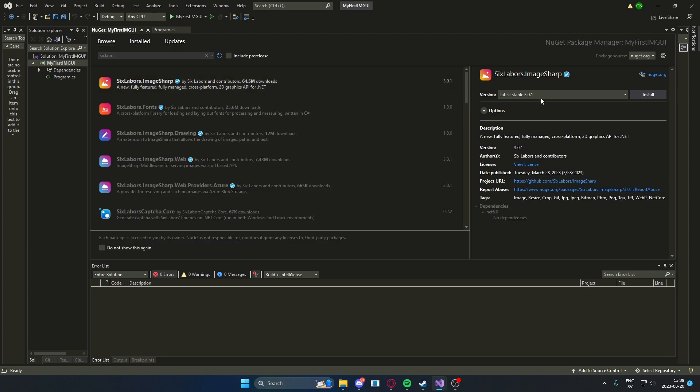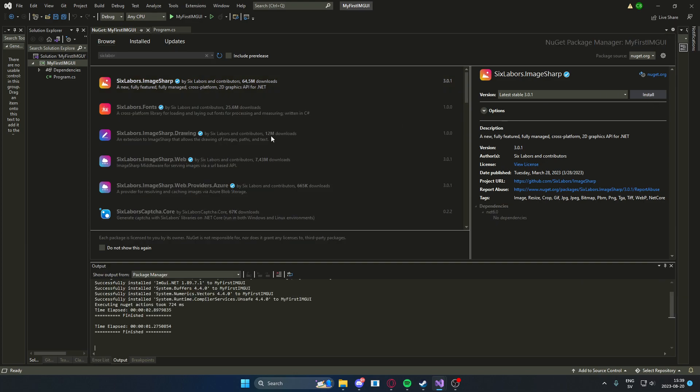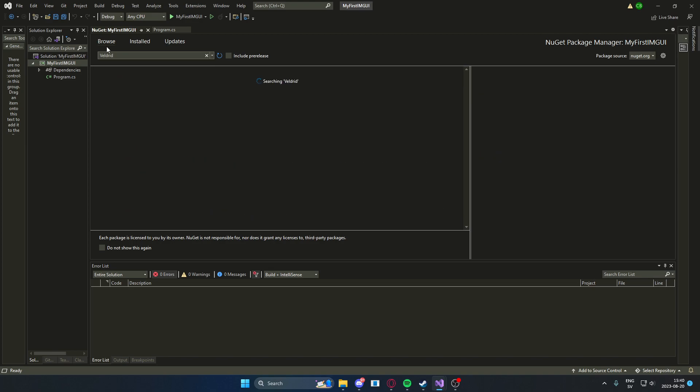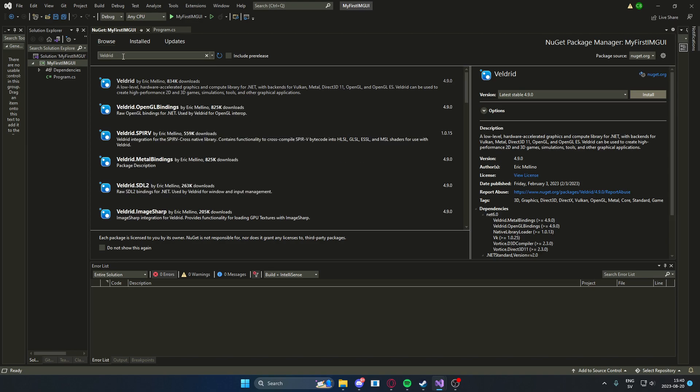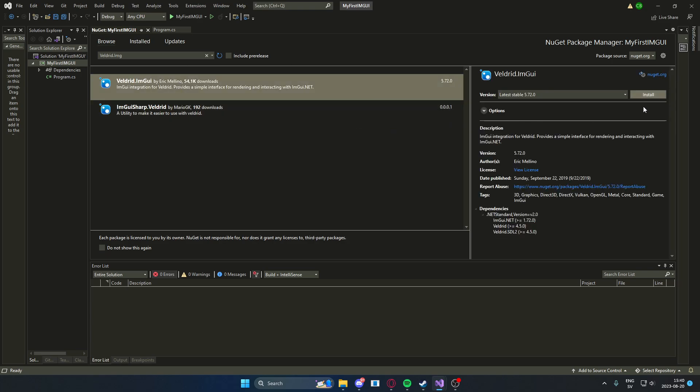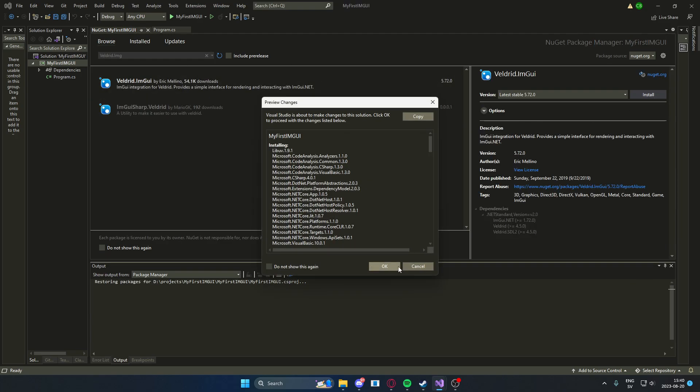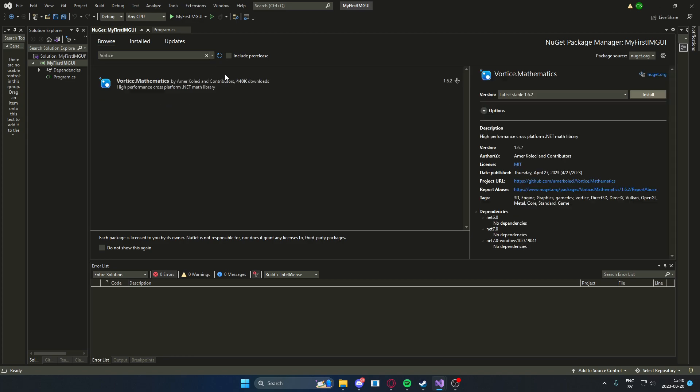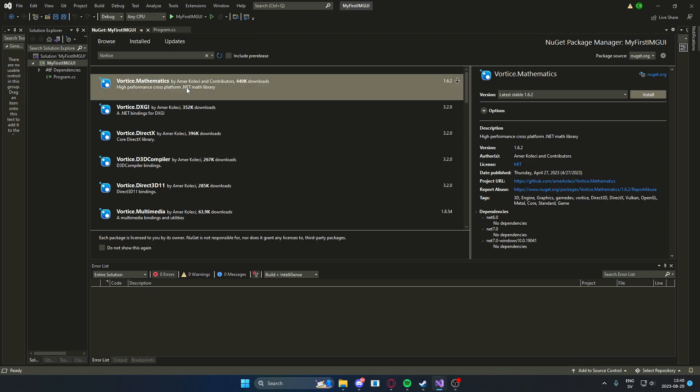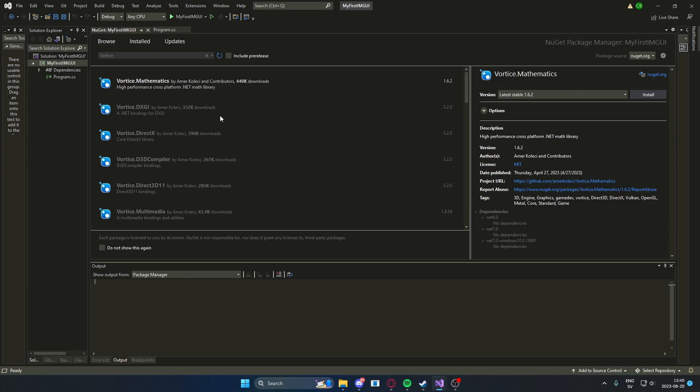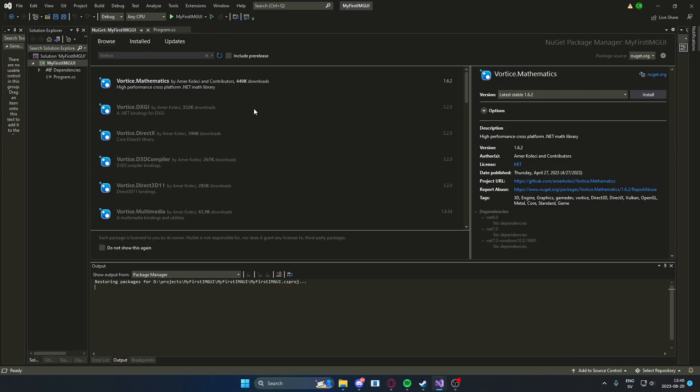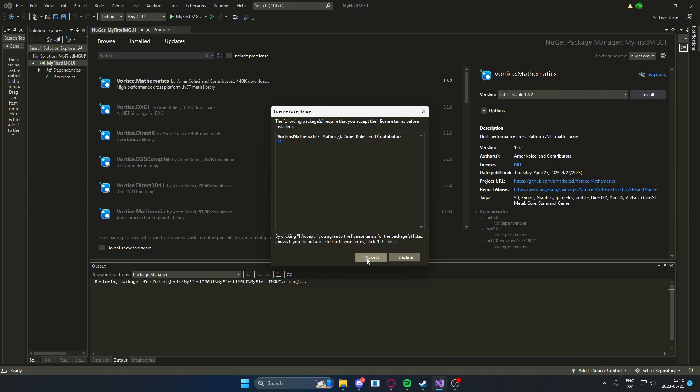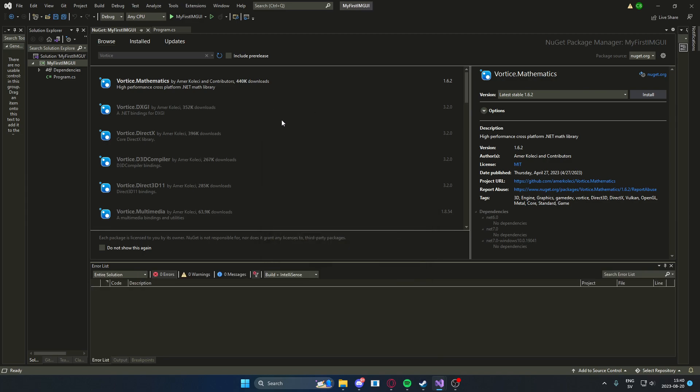After that, you will install veldrid.imgui. And finally, or actually not finally, in my part, we will need vortice.mathematics. So all of these packages will work together under the next NuGet package.